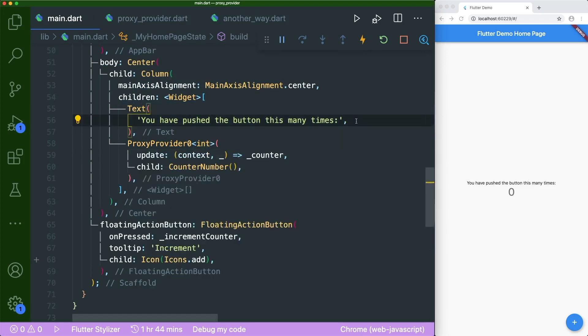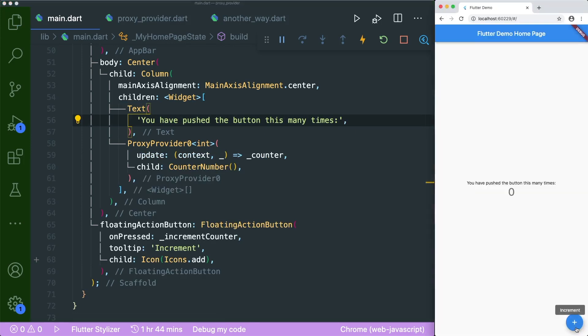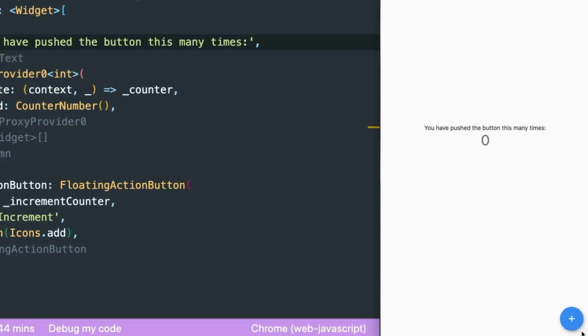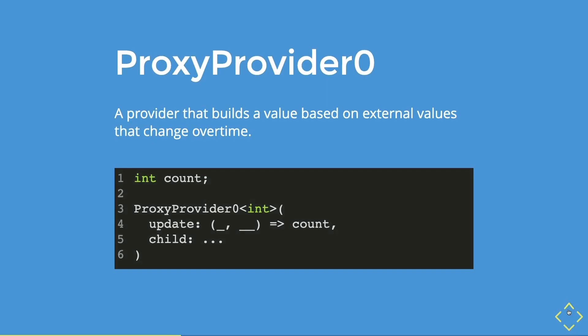And if you were to save this and press on this newly updated app, let's see closely — press, press, press — and it works. So in summary, proxy provider zero builds a value based on external values or objects that change over time. We have implemented this in our example counter app. Proxy provider will only update its child widget whenever the data being passed changes.